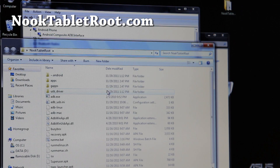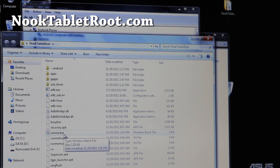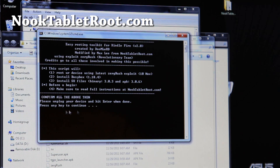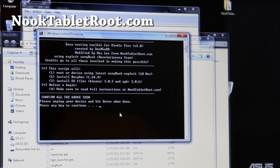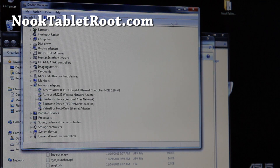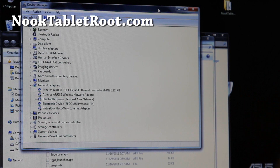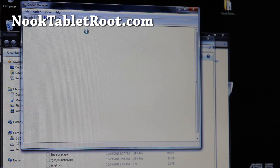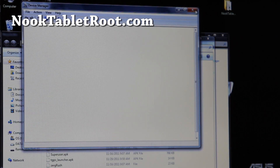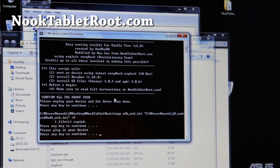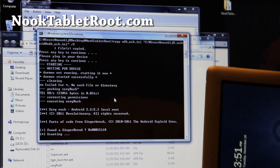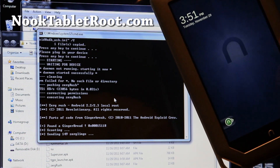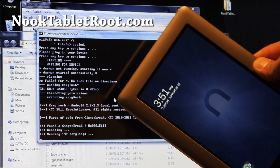Now open the nuke-tablet-root folder and double-click run_me.bat. It will say 'Please unplug your device and hit Enter when done.' Unplug your Nook tablet and hit Enter. Then plug it back in when prompted and hit Enter again. The script will run and perform the rooting process.